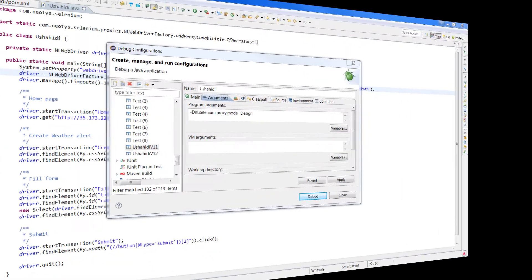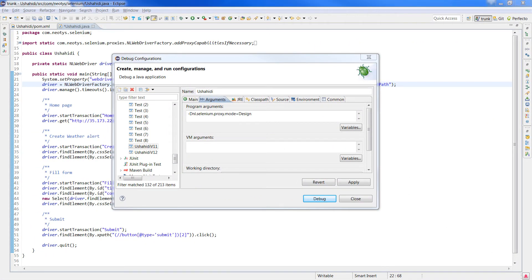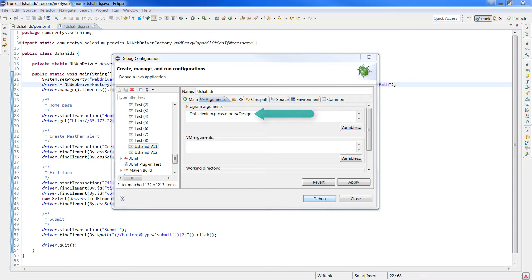We can then execute this script, passing an additional argument to call the NeoLoad design API, so NeoLoad can start recording and capture the traffic between the browser and the server.